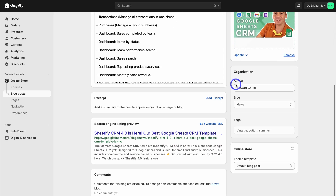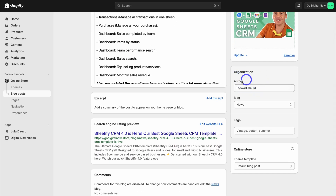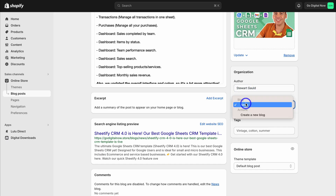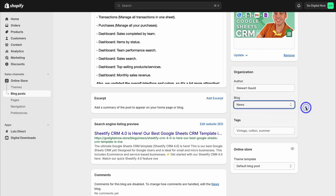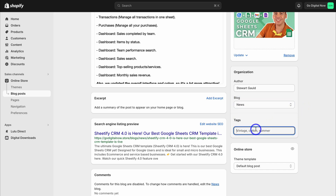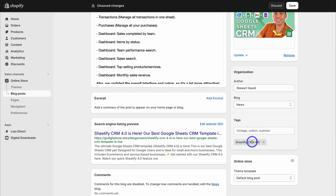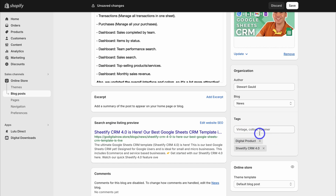Navigate down to Organization and select your author. Then choose the blog — currently we have 'News,' but you can create a new blog and call it anything you like, such as 'updates' or 'blog.' Then add tags to help organize your content — for example, 'Sheetify CRM 4.0' and 'digital product.' You can add additional tags as needed.